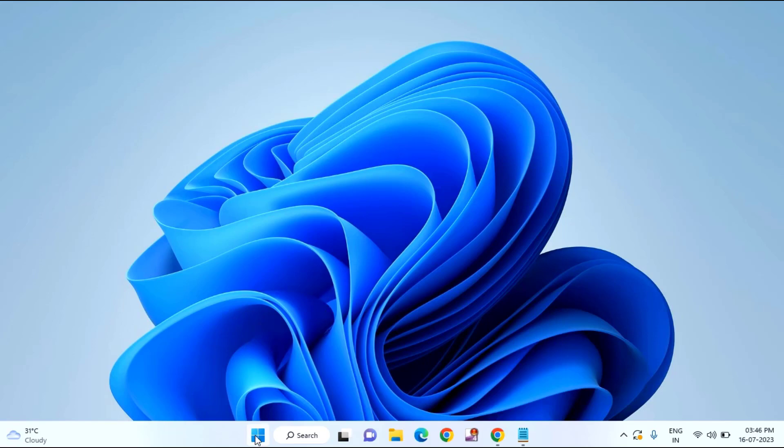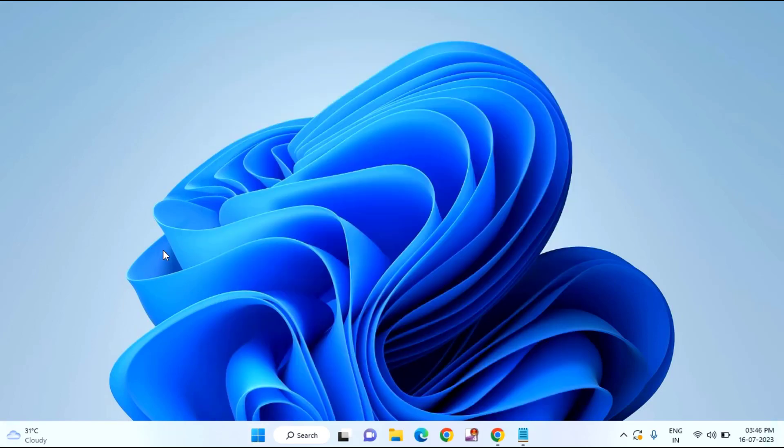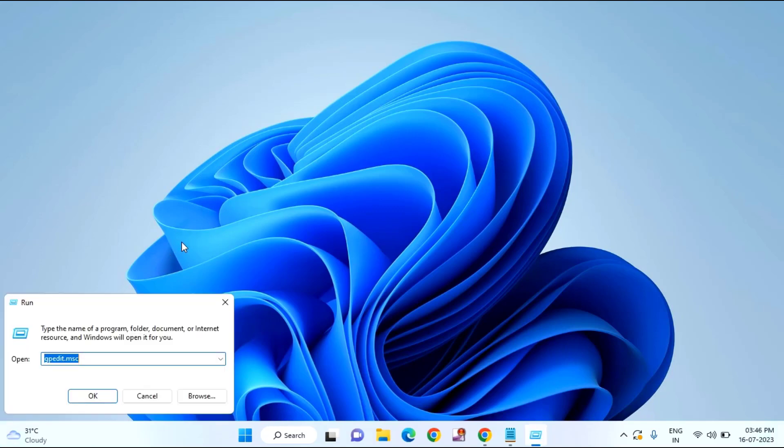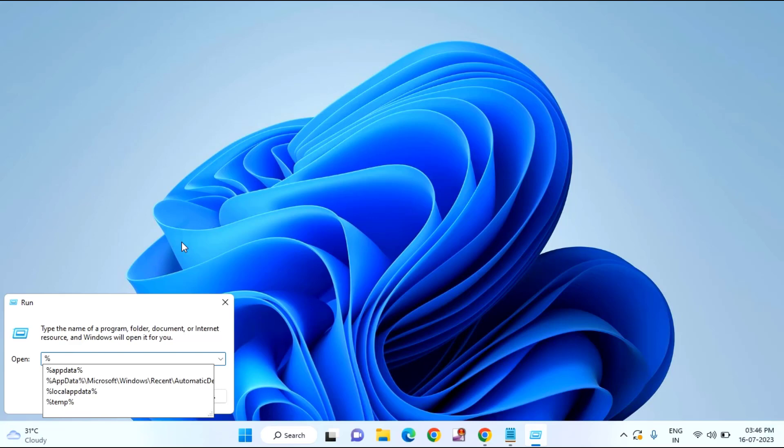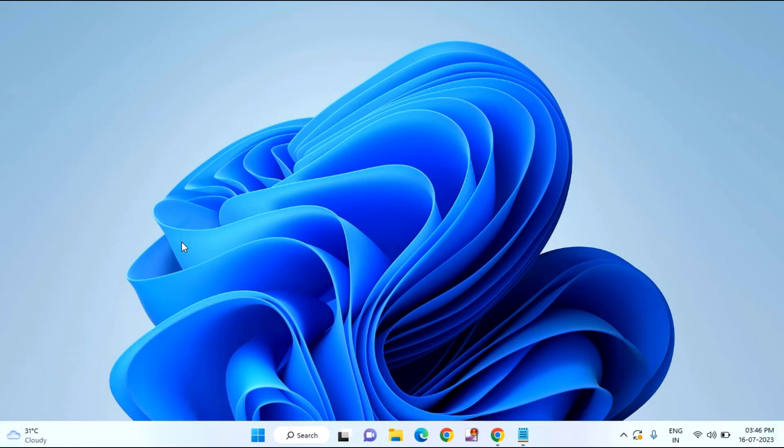Come to the third option. Just click on start menu, or you can just press Windows plus R key. And type here %localappdata% and hit enter.